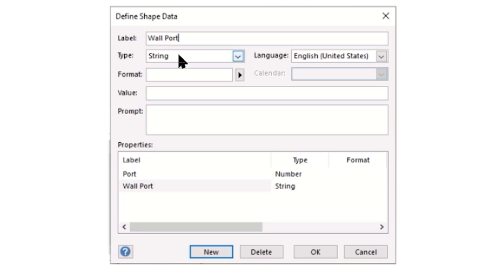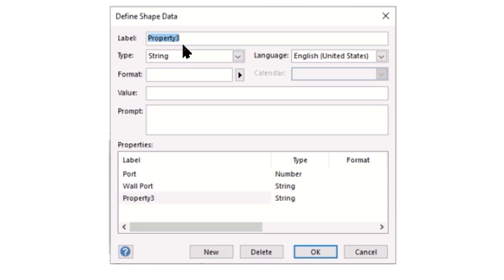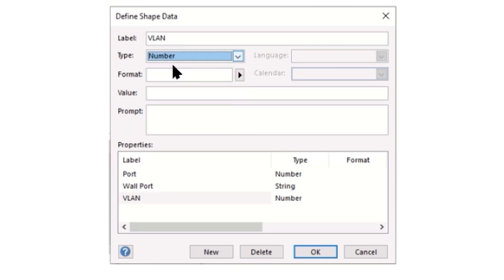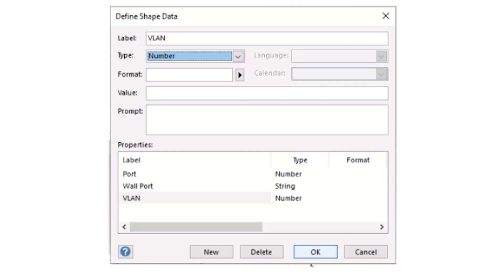I will leave this as a string because we might have our wall ports defined with a floor they are on, a room, or a department, so there might be a mix of letters and numbers. I'm also going to add another one for the VLAN, which will be a number. Consider all the information you might require to know about any given port in your switch or any object you create. For now, I'm going to tap OK.